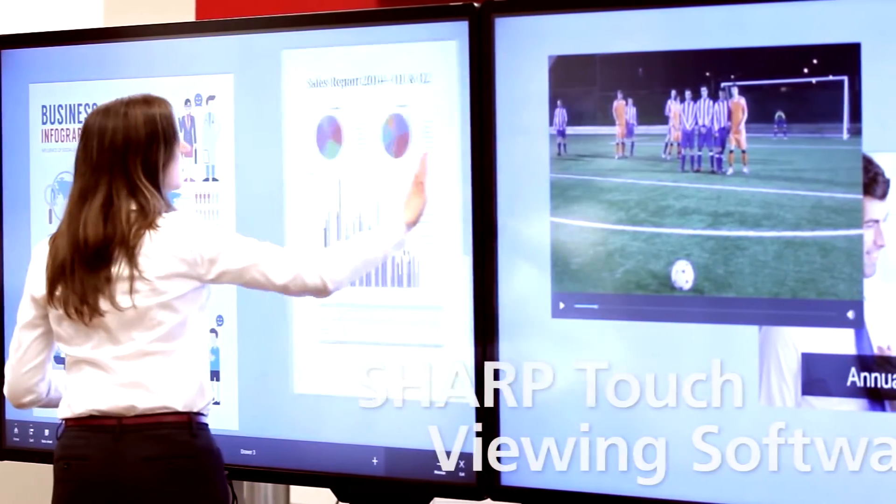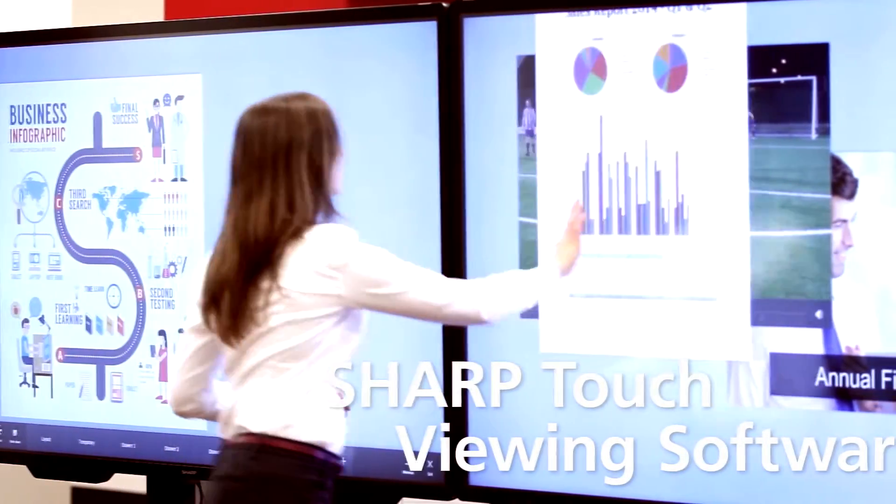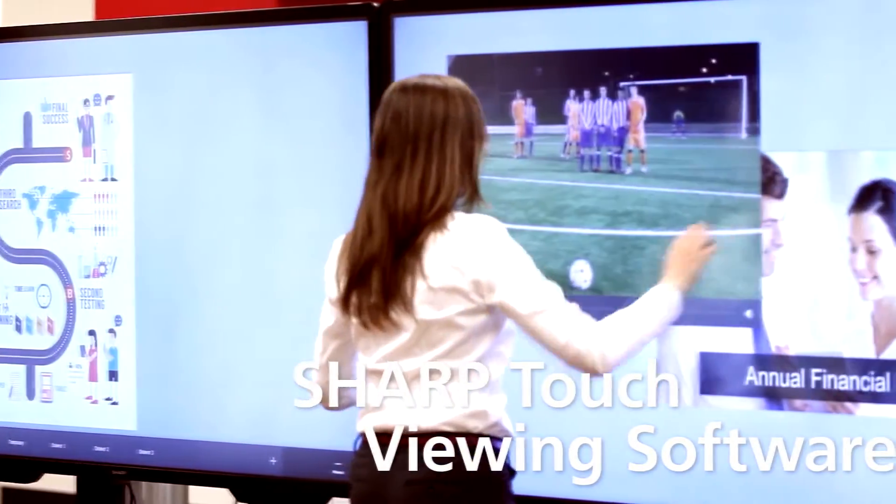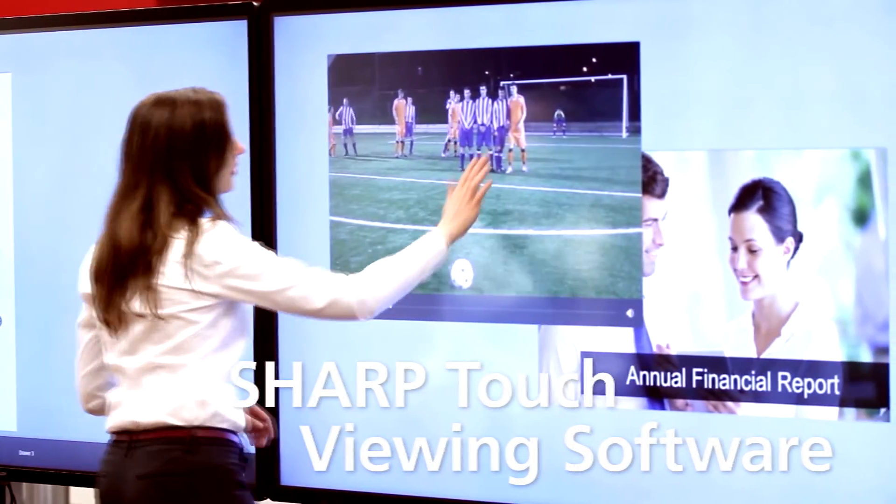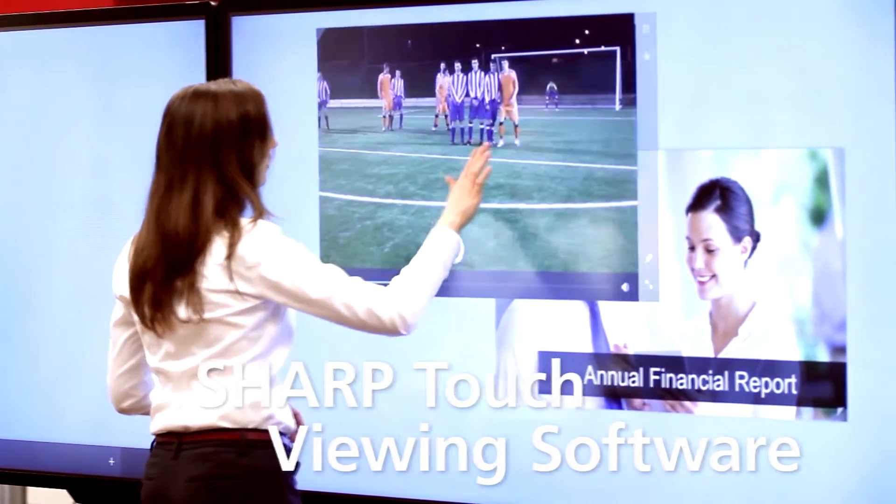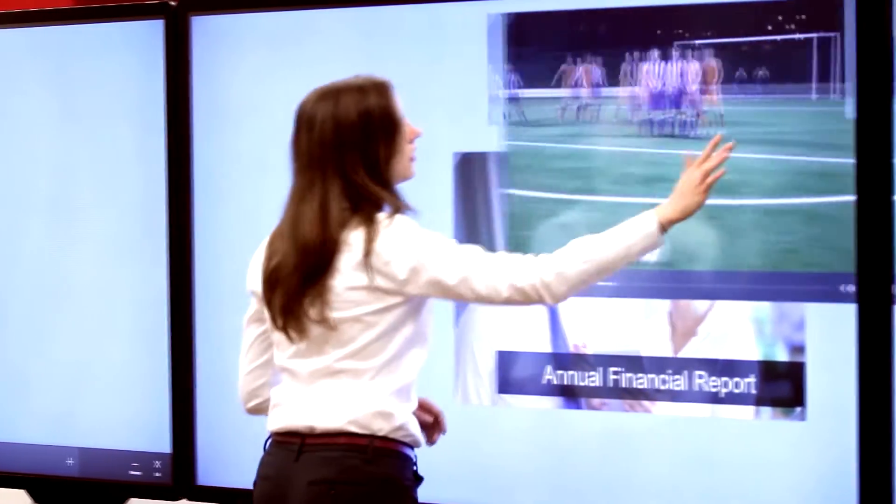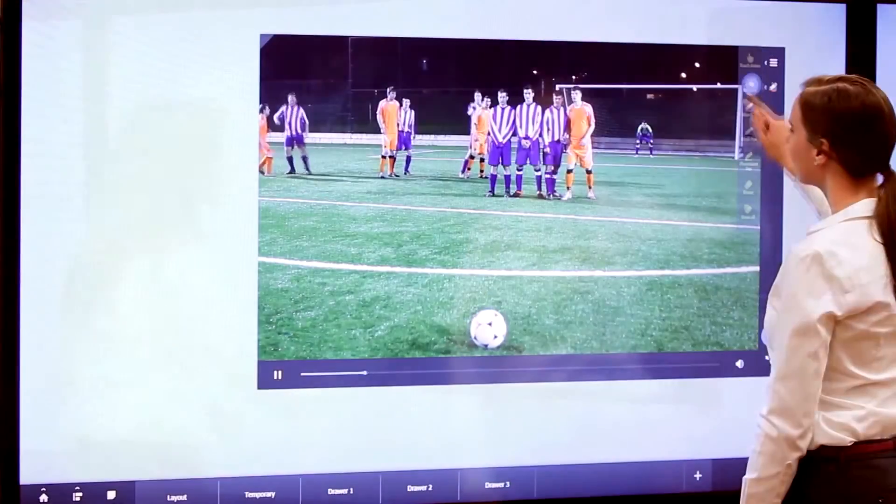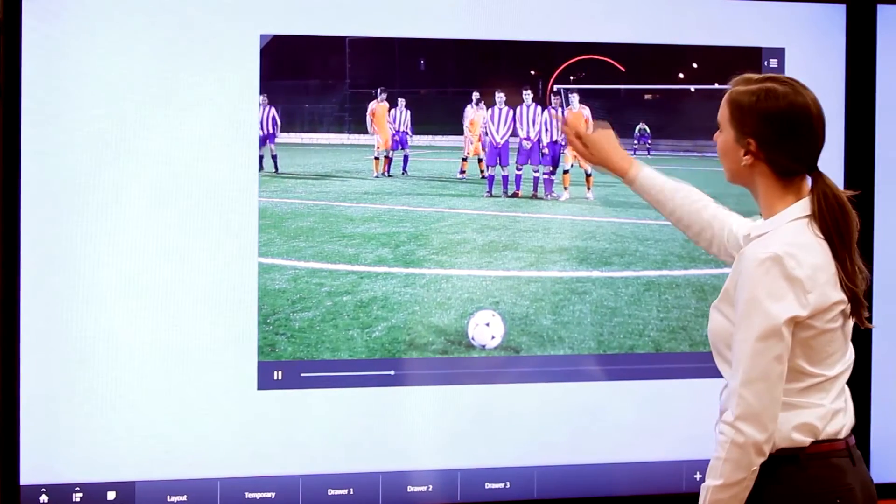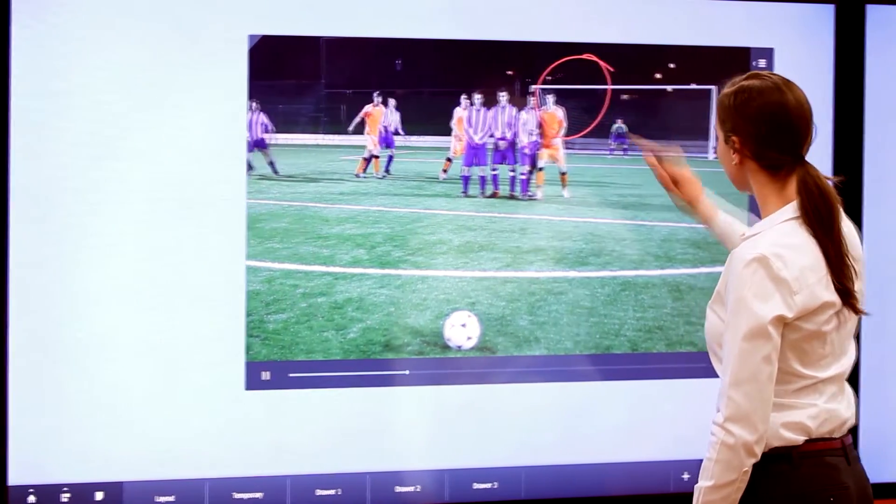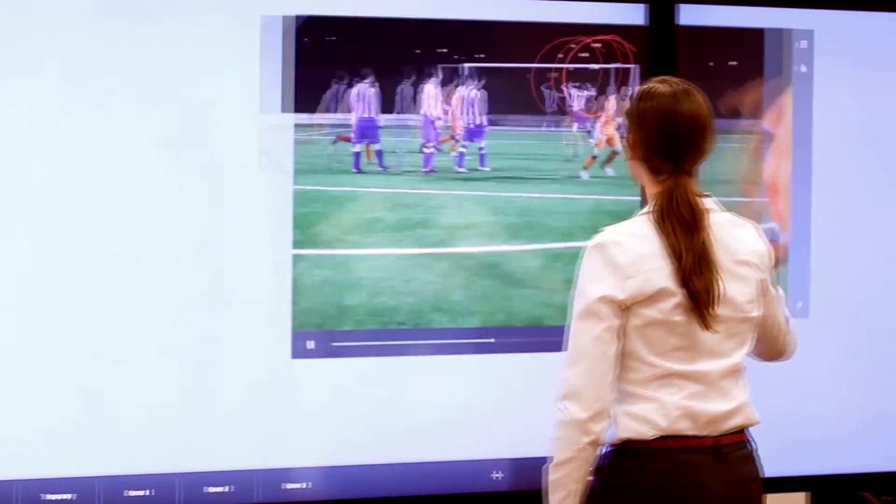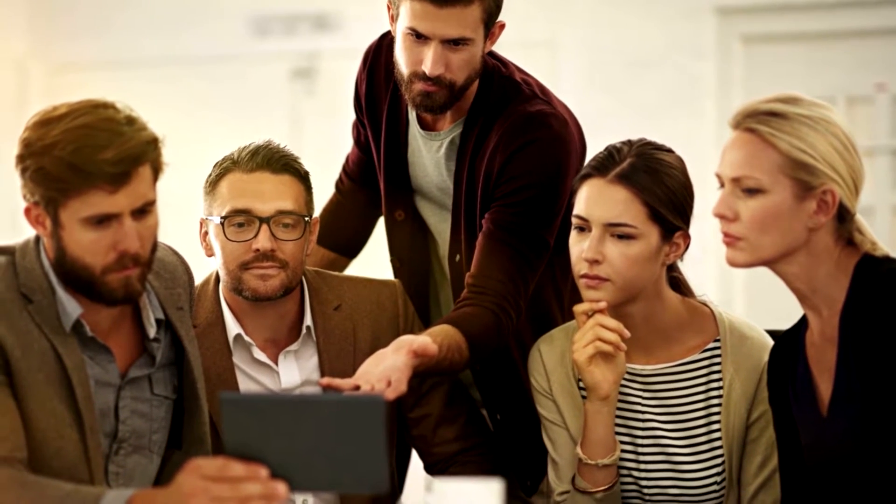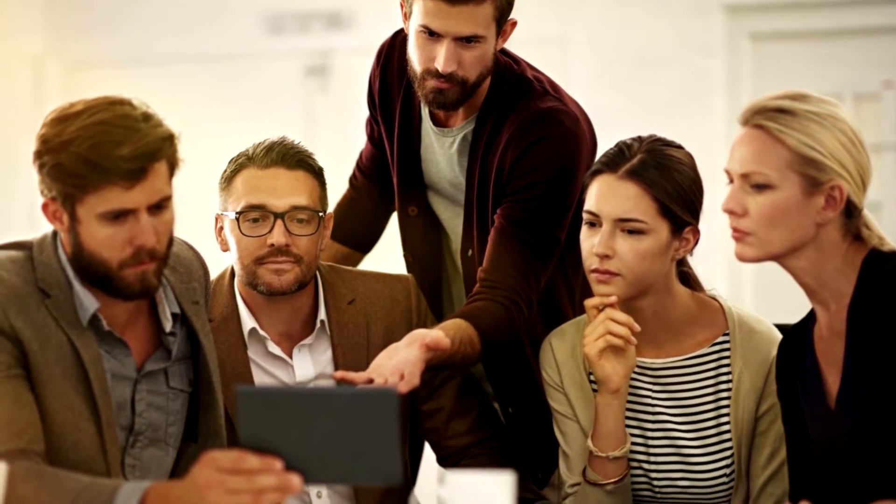New to the Big Pad series: the Sharp Touch Viewing Software, an on-screen interface that lets users organize different types of files, applications, and even videos belonging to a single collaboration project. Today's businesses and classrooms use a variety of different devices, and they all need to communicate.